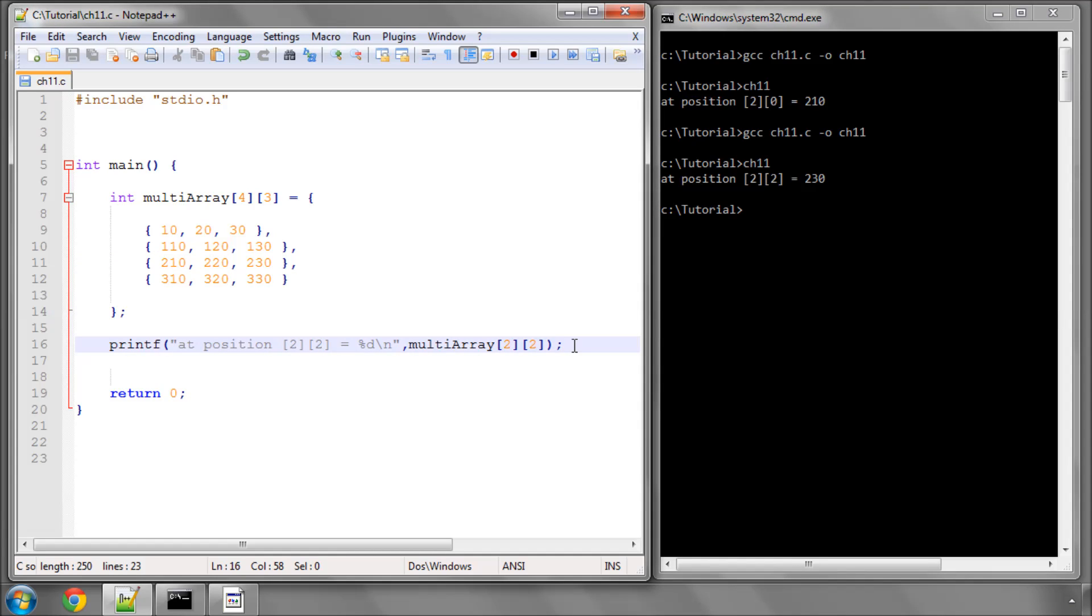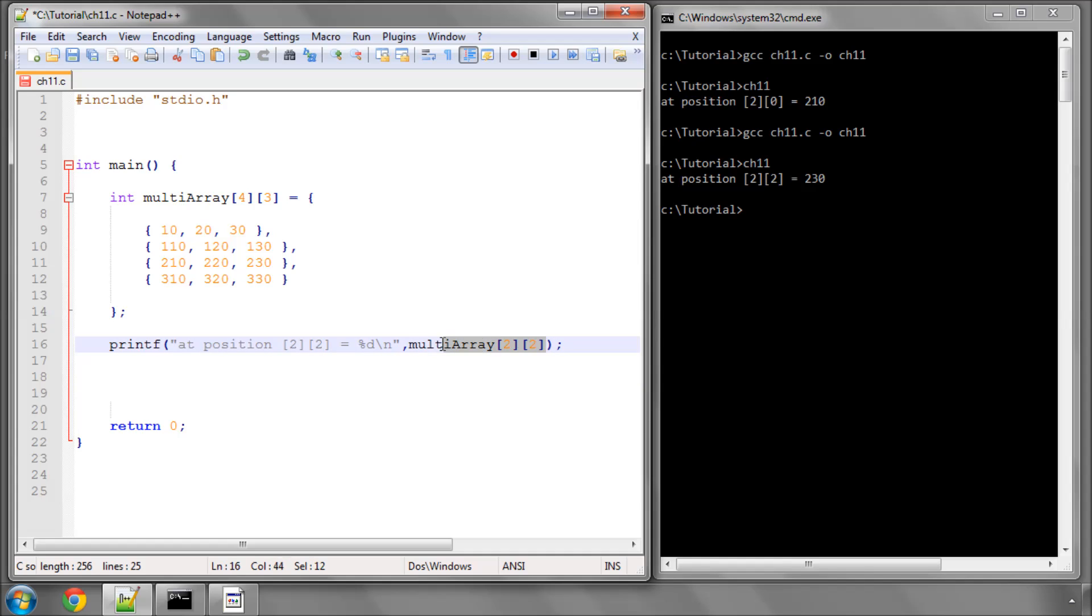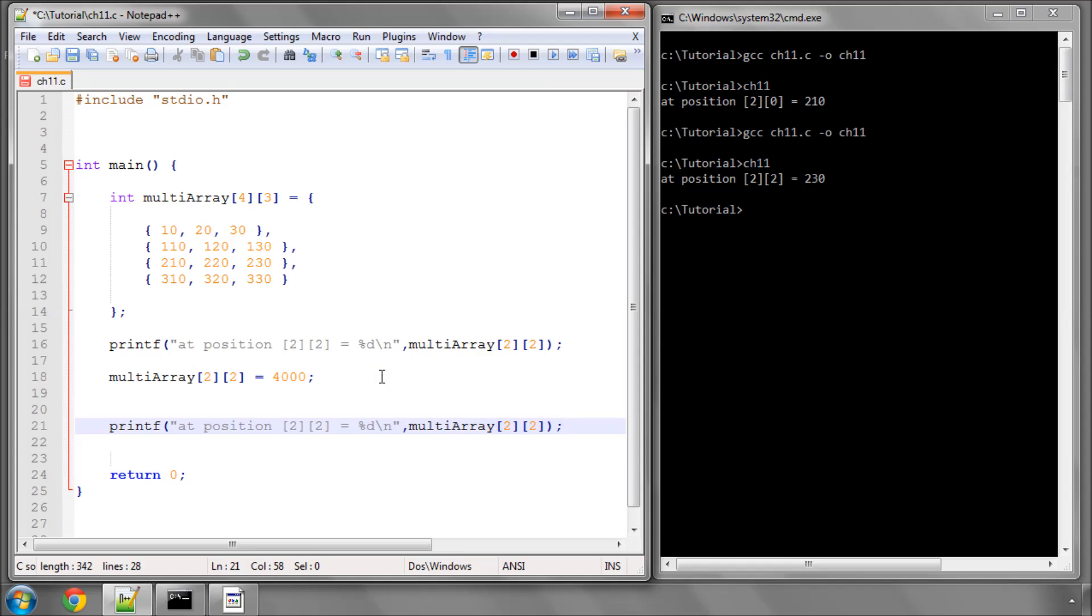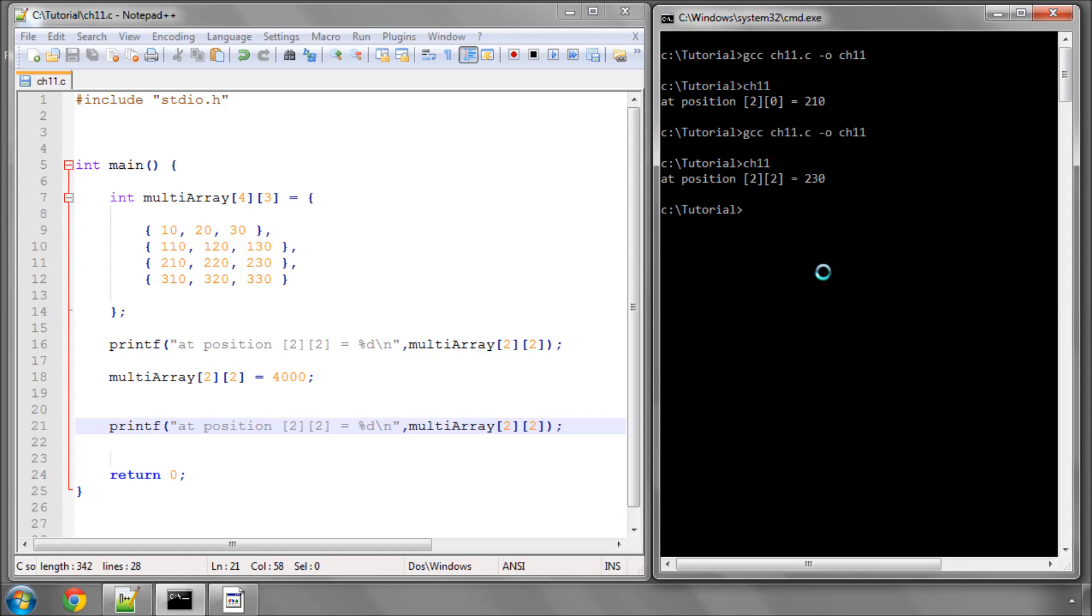And likewise, I can also use this index value to actually set the number to a different value. So this time we'll put 4,000. And then I can print the array value again, just to show this. So I'll compile, print, and now we see at the same position in the array, we've now stored the value of 4,000 at that position.